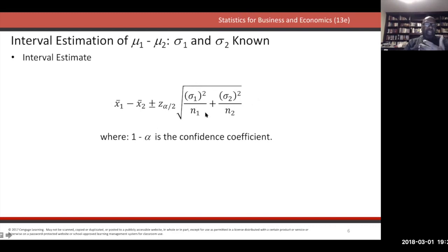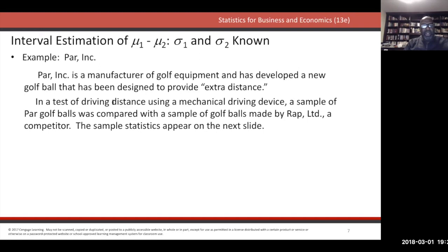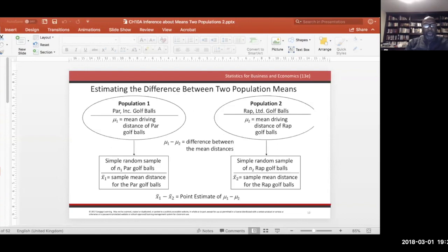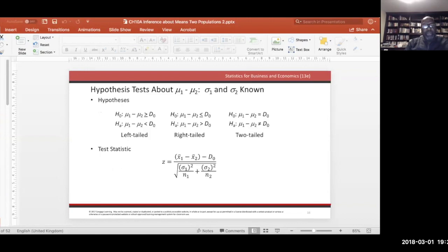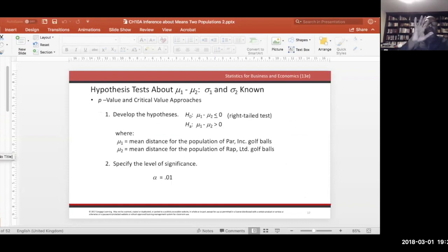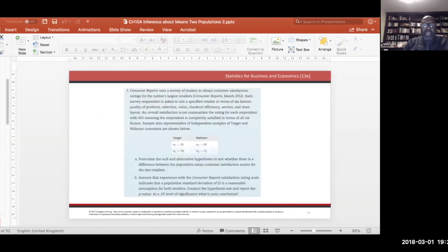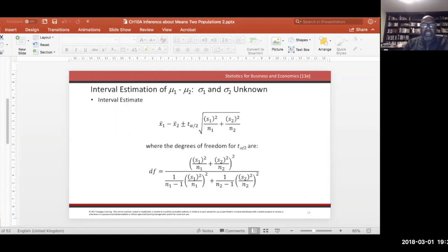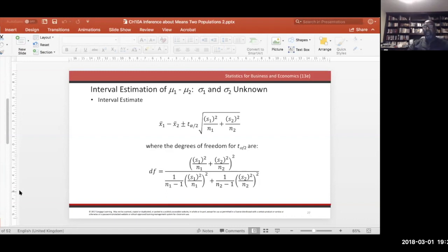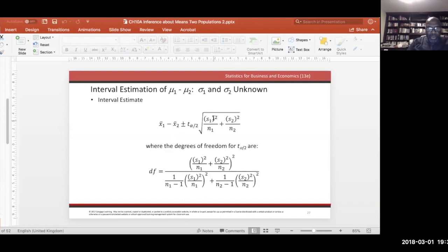If we don't know the population standard deviations σ1 and σ2, the confidence interval looks very similar — x-bar1 minus x-bar2 — but we replace the z critical value with a t value: t_{α/2, df}. Instead of sigma we use s1 and s2. The one tricky part is the degrees of freedom, which uses a complicated-looking formula.